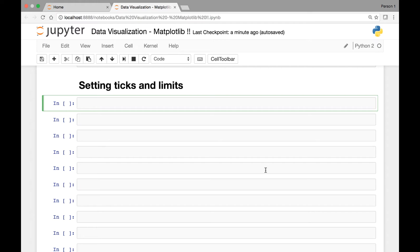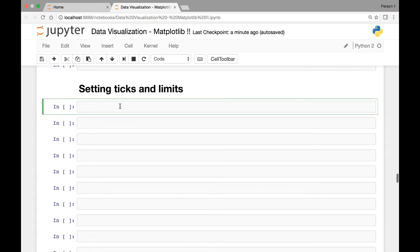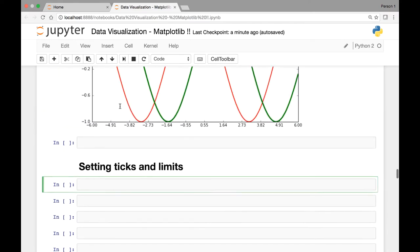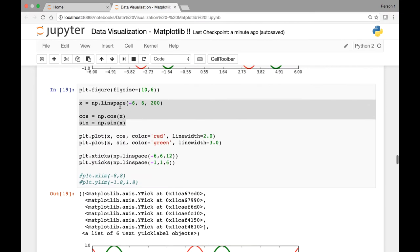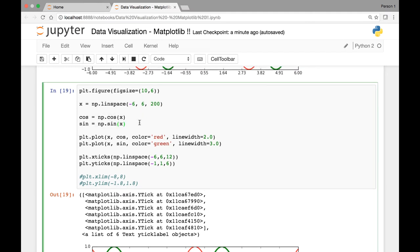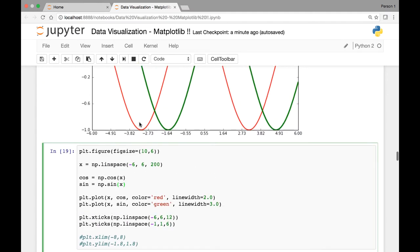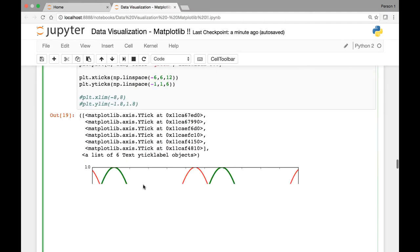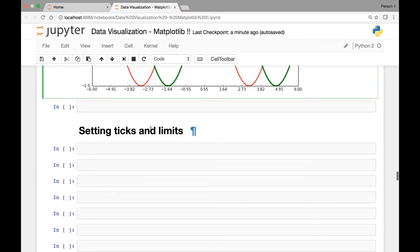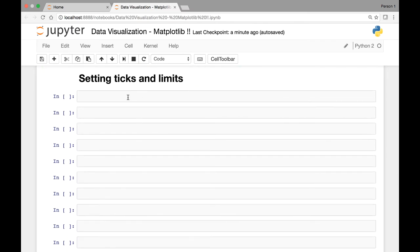Hello everyone and welcome to the lecture on setting ticks and limits. If you haven't, please import numpy and matplotlib. We'll use the sine and cosine functions that we saw in the previous lectures and see how we can set ticks and limits.